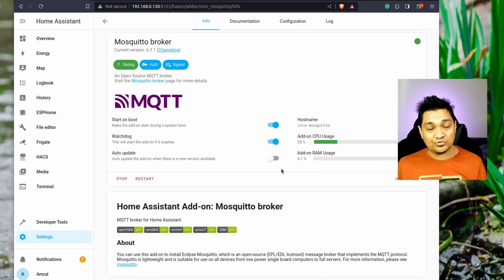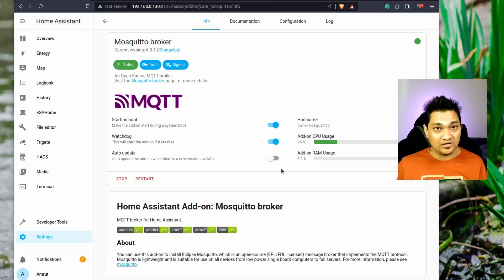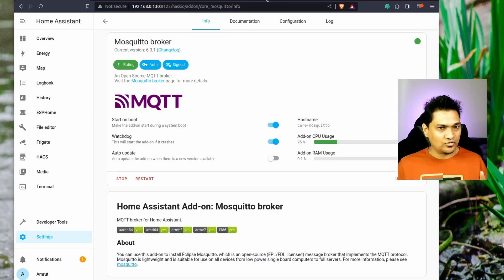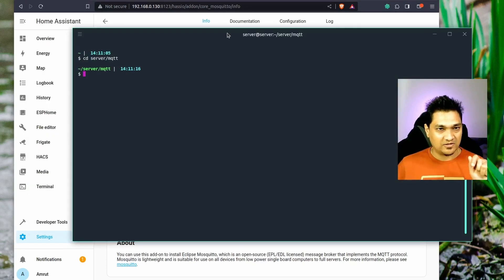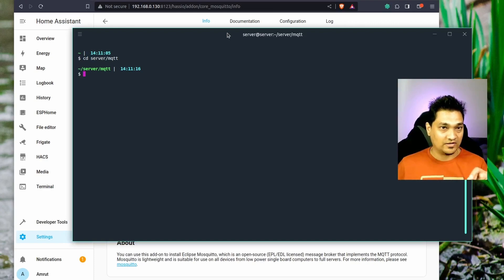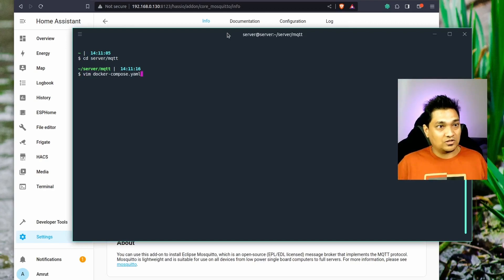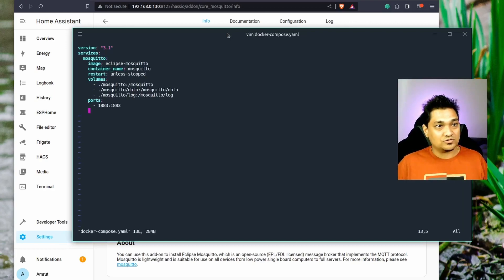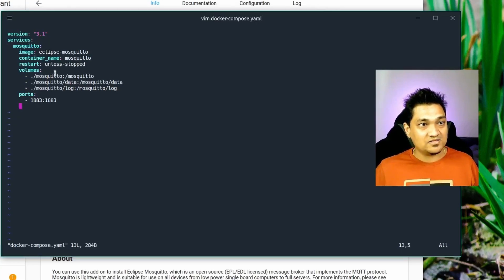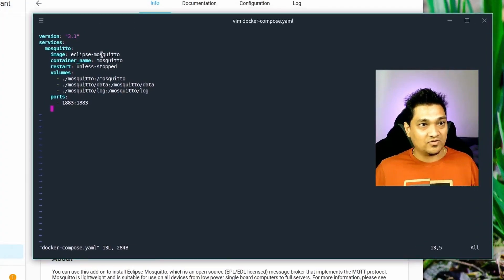Now I'll show you how to run the MQTT broker using a Docker image. I'm going to my server where I'm running the MQTT Docker container. I have a docker-compose file here — let's look at it. I'll open it with: vim docker-compose.yaml. You can see the configuration for the docker-compose file.